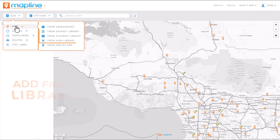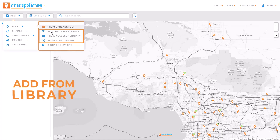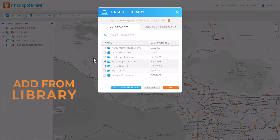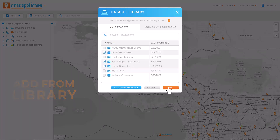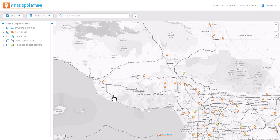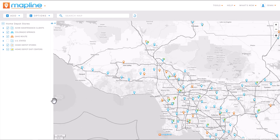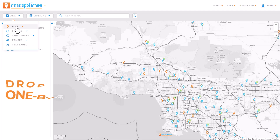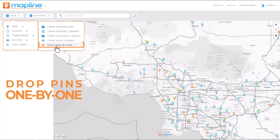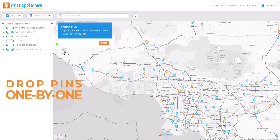To add pins from an existing library item, just select the item you want and click OK. BAM! Your locations are right there on your map.